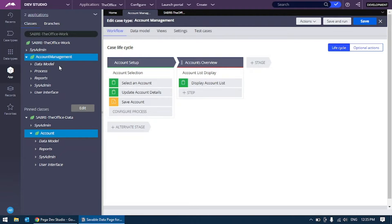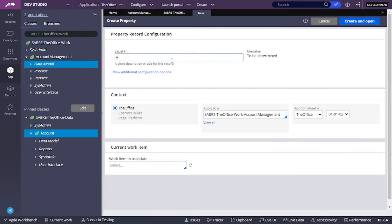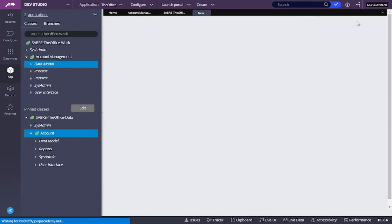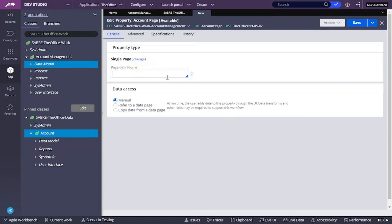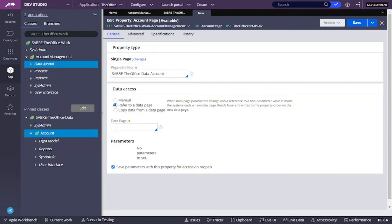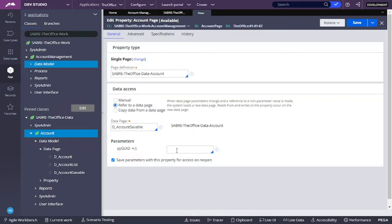Let's start by creating our page property. Here in the data model for our case type, I'm going to create a new property. I'm going to call it account page, and it's going to be of type single page. The page definition is going to be the account class because we want the account, and I want to refer to a data page — the out-of-the-box account saveable. The pygid I'm going to provide is going to be account page pygid, so I'll write .accountpage.pygid.